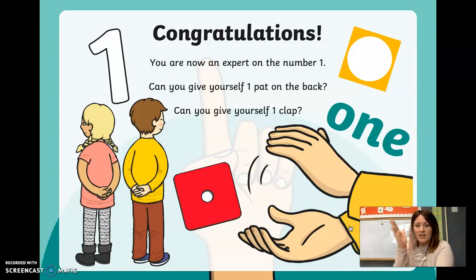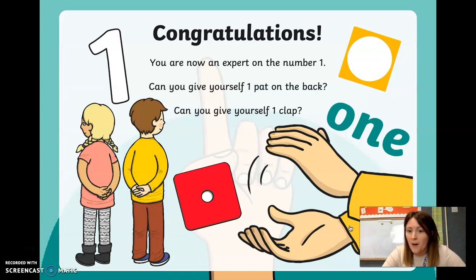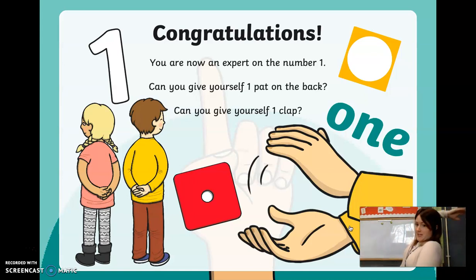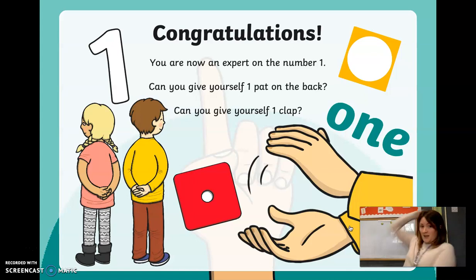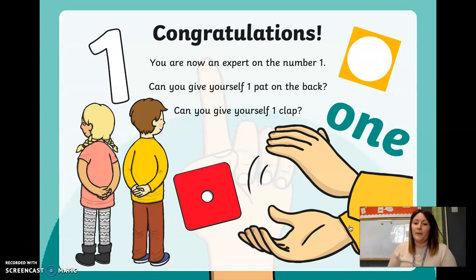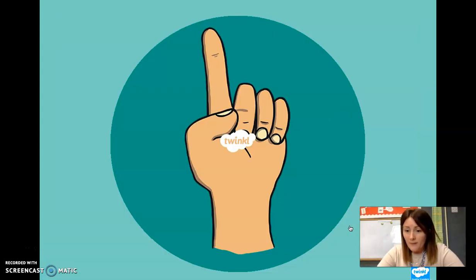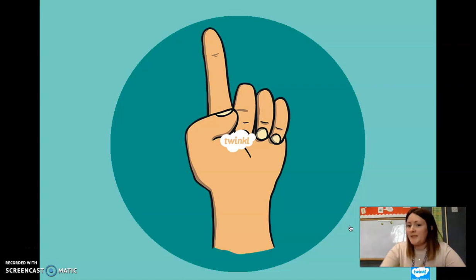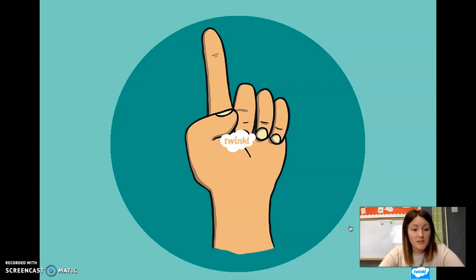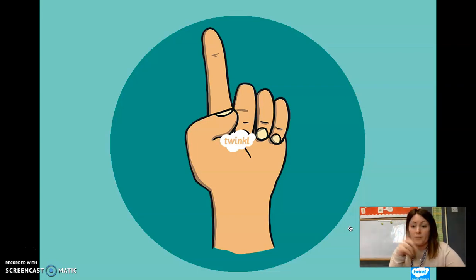Congratulations everybody — you are now an expert on the number one! Can you give yourself one pat on the back? One. Can you give yourself one clap? One. Well done everyone. I've set you another challenge: I want you to see if you can write the number one on a piece of paper using a pen, crayon, or colouring pencil. See how many times you can write it and keep practising.